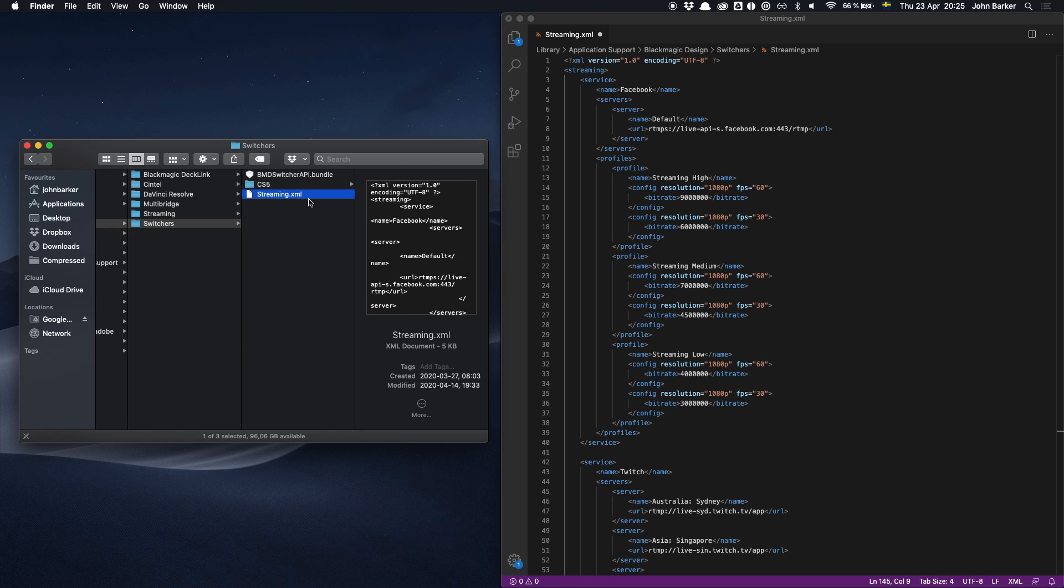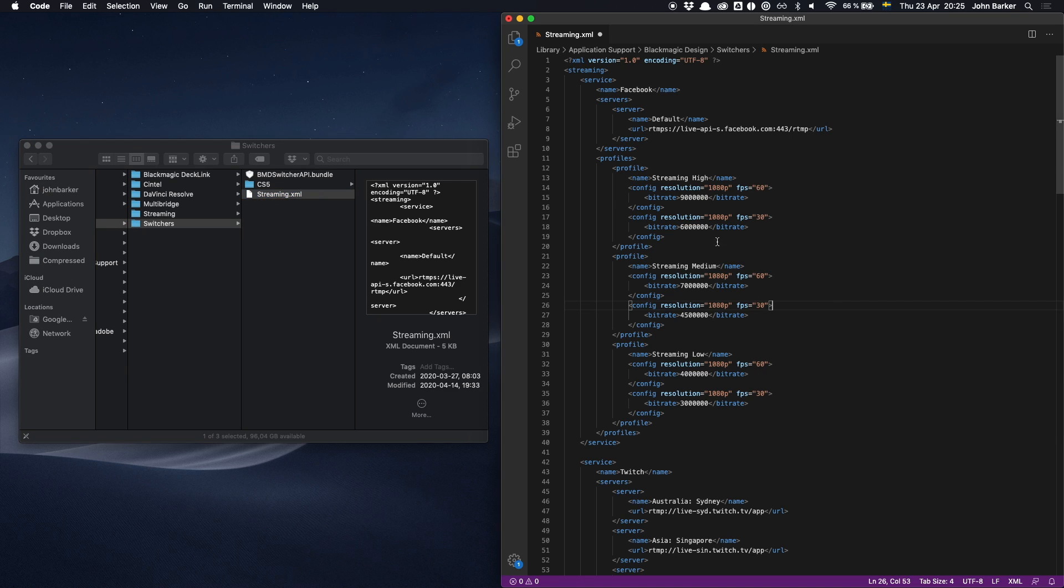Now when you find the streaming.xml file you're going to want to open it up in a text editor or preferably in a code editor. I have it open here in VS Code. And for the purposes of this video I'm going to add Vimeo as a streaming platform but it's pretty much the same for other platforms.